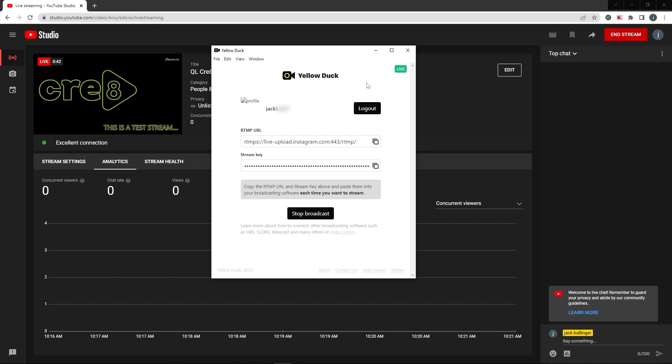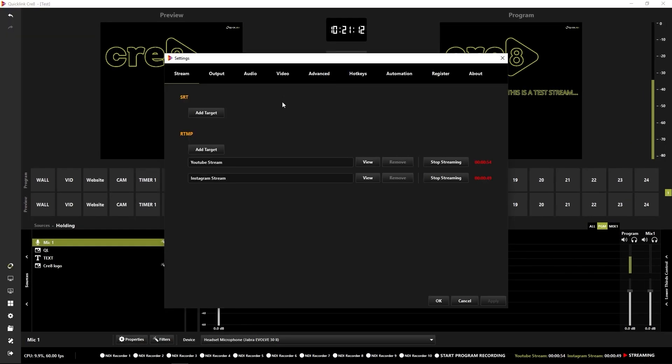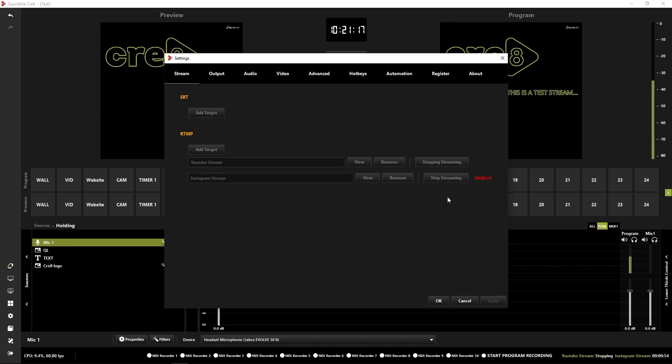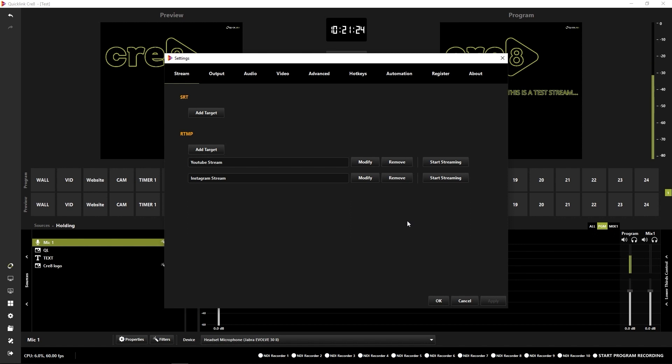So that has just shown you how to create two simultaneous streams in two different aspect ratios. Once you're happy with your streams, all you need to do again is just stop streaming. And there you go. You have just completed two successful streams to two different streaming destinations in both horizontal and vertical format.